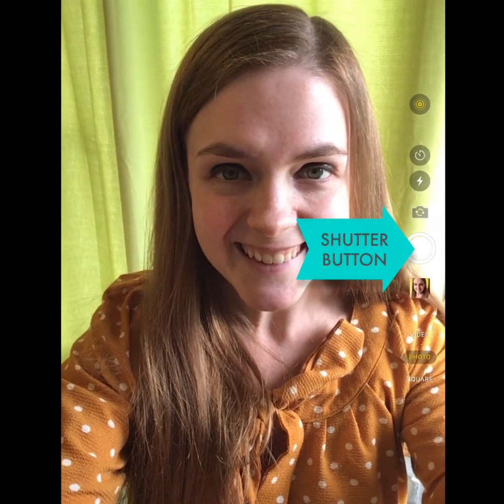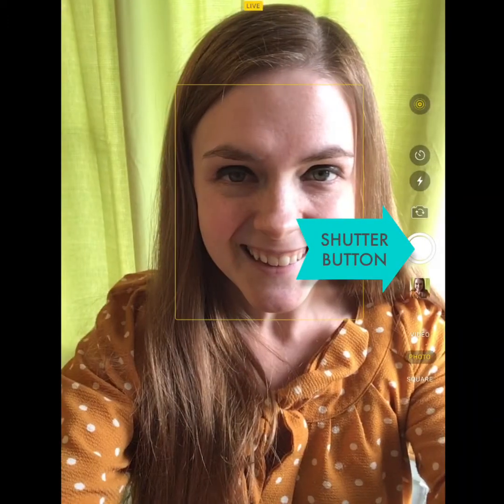Last, you're going to press the shutter button. Once you've taken your picture, you will see it pop up in the little square that's underneath the shutter button. Tap there.